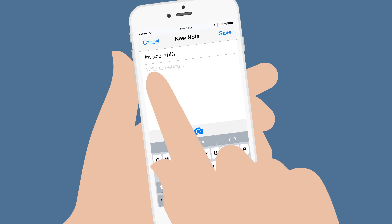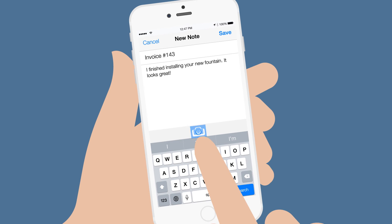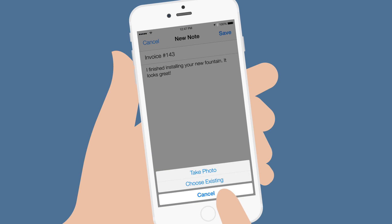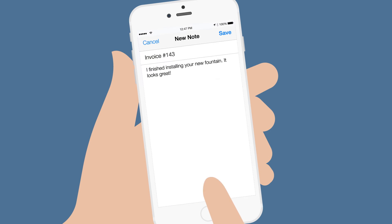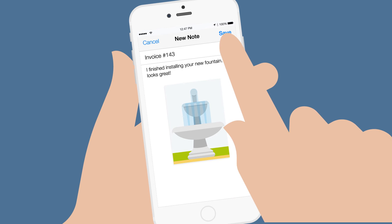When you create a note, you can even attach a photo to it. So if you're at the customer's site and you did a beautiful job for them, just snap a photo and attach it to the invoice.